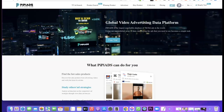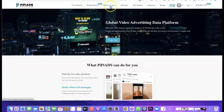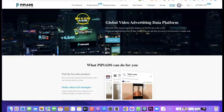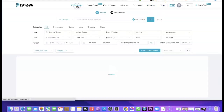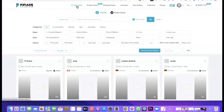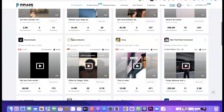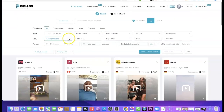Let me quickly walk you through how to use PPAds. As you can see, we have a TikTok Ad Search, a Product Search, a Winning Product section, Advertisers, an Etsy Product section, a Collection, and the pricing tiers. When you click on TikTok Ad Search, it brings up the interface. These are random products you can analyze to see how well they are performing on TikTok.